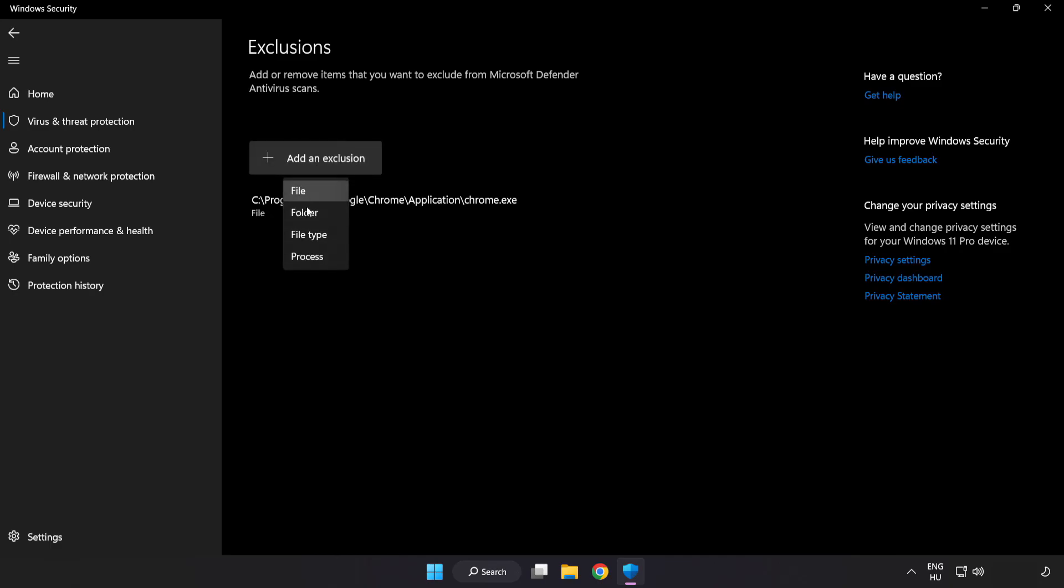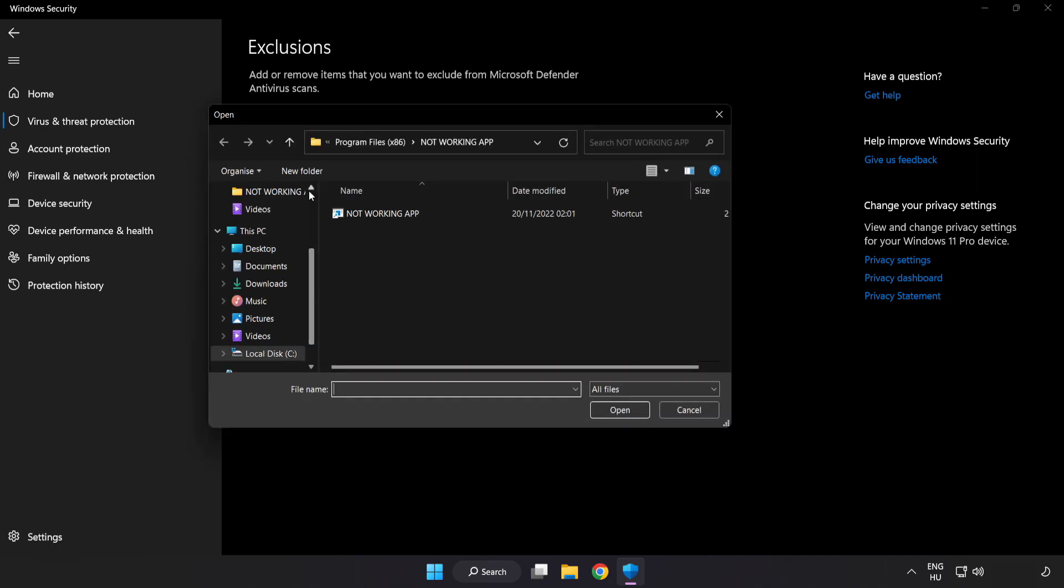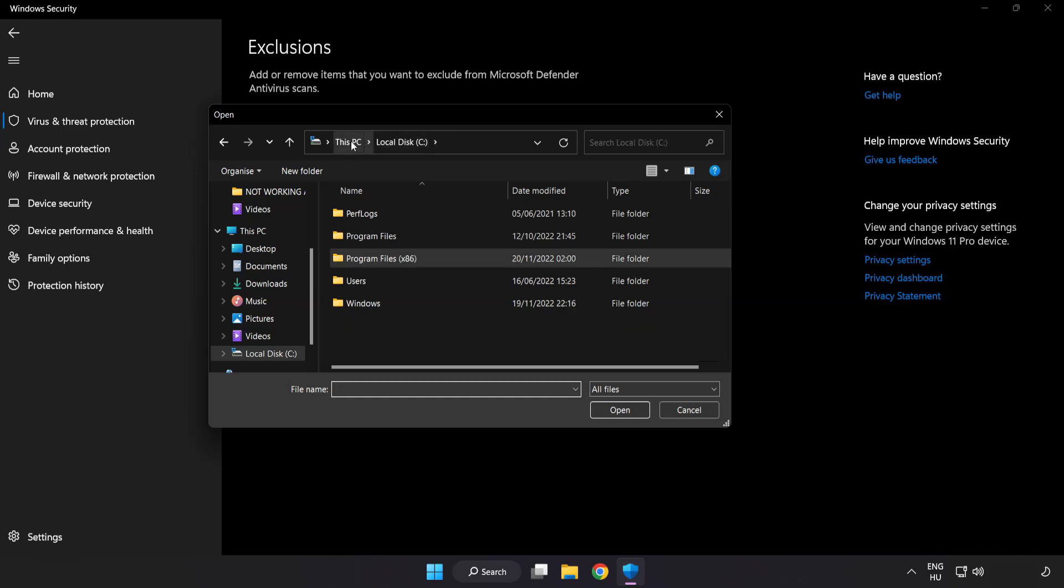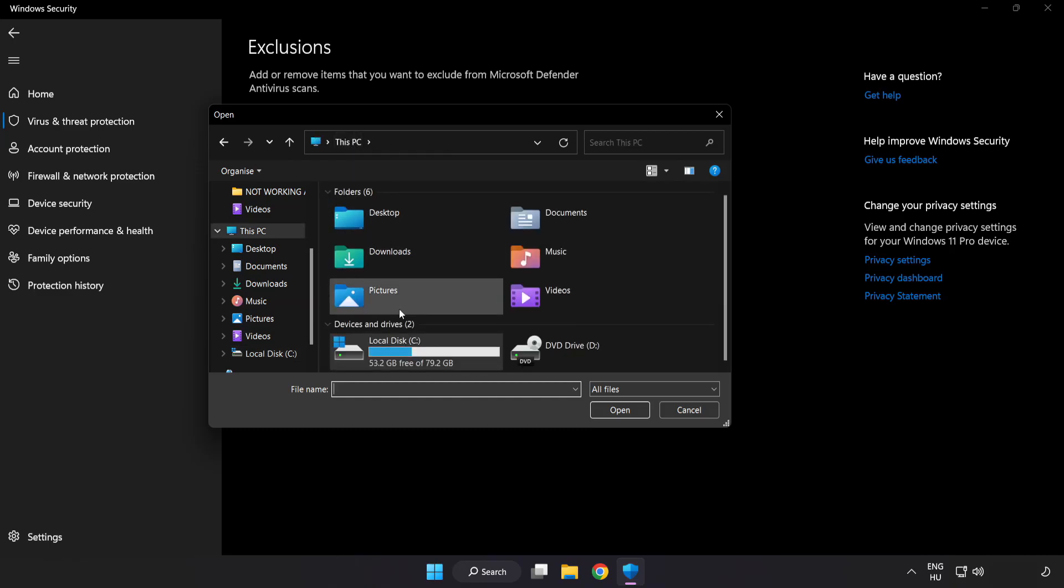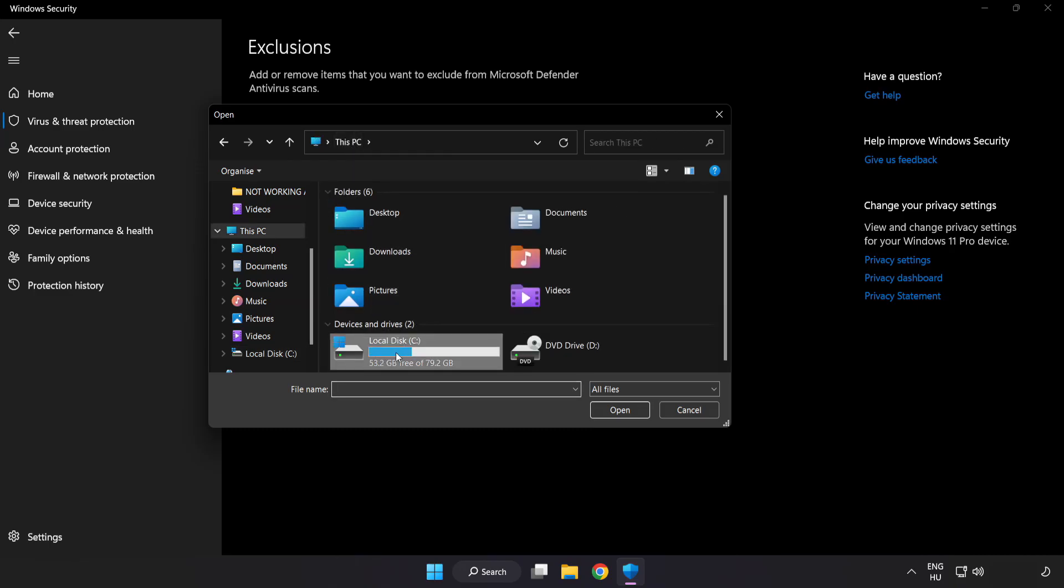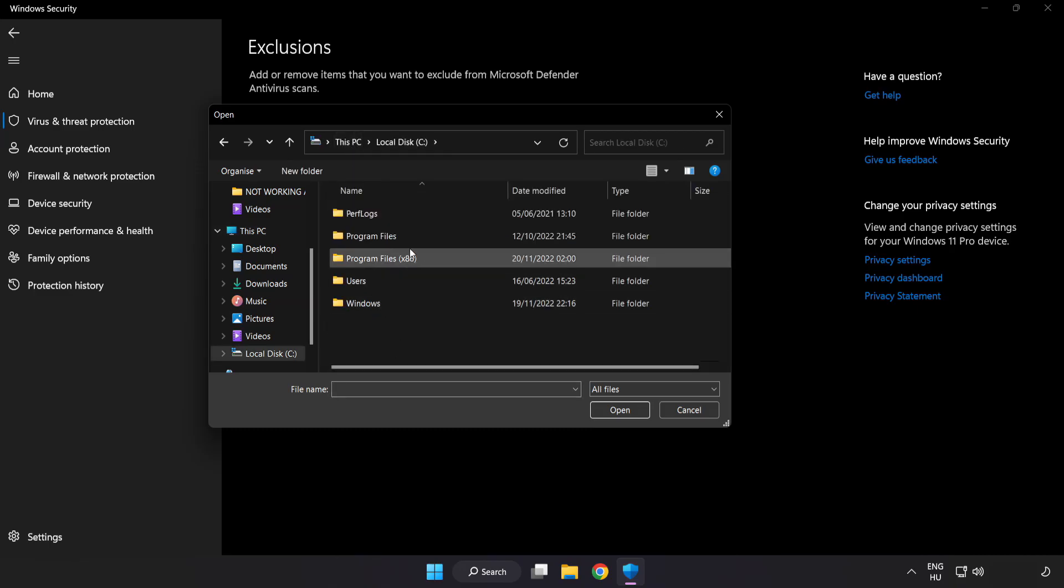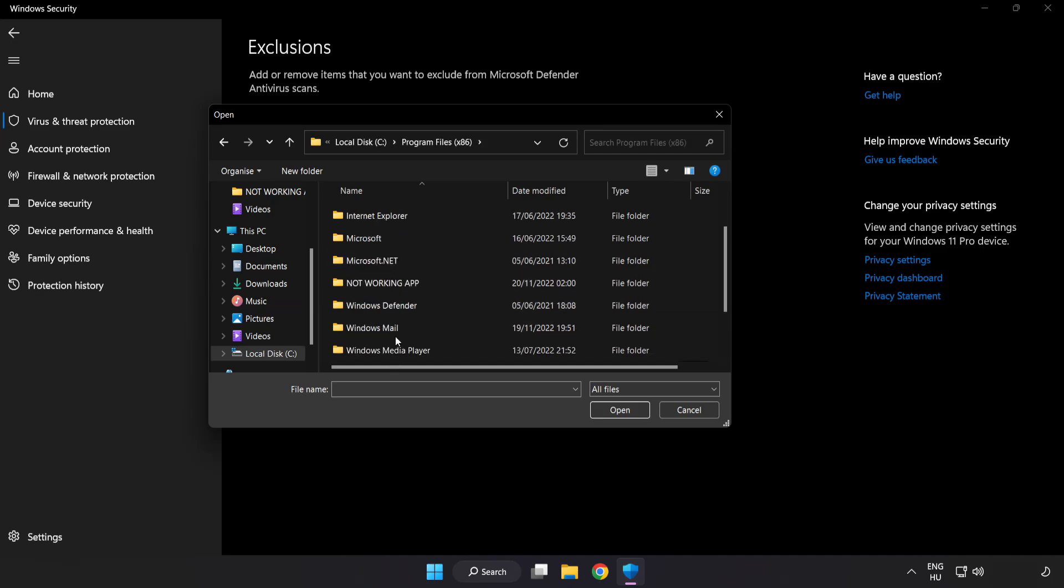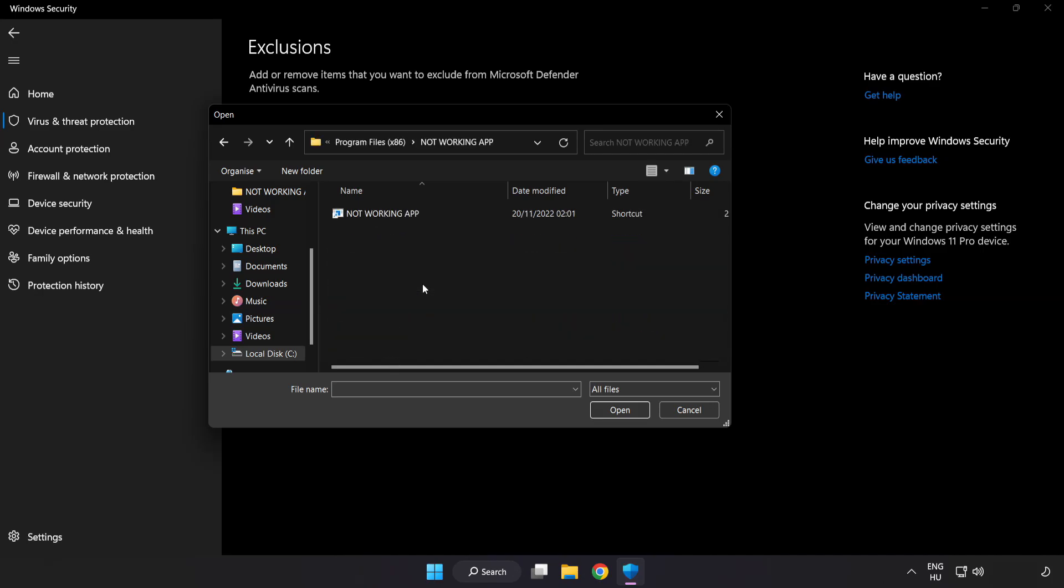Try file and folder. Find your not working application. Select and click open.